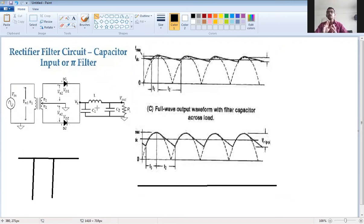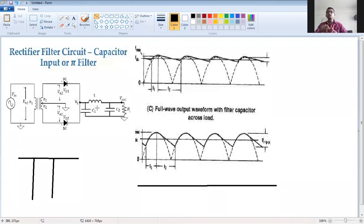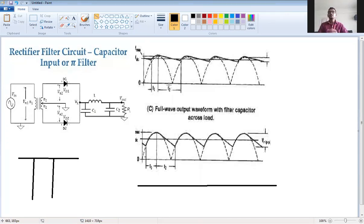The rectification process is straightforward — forward biasing and reverse biasing of diodes produce output in half wave and full wave rectifiers. In both center tap and bridge rectifiers, the output is positive in both half cycles. If the diode direction is reversed, the output will be negative DC, useful when a negative DC voltage is required.